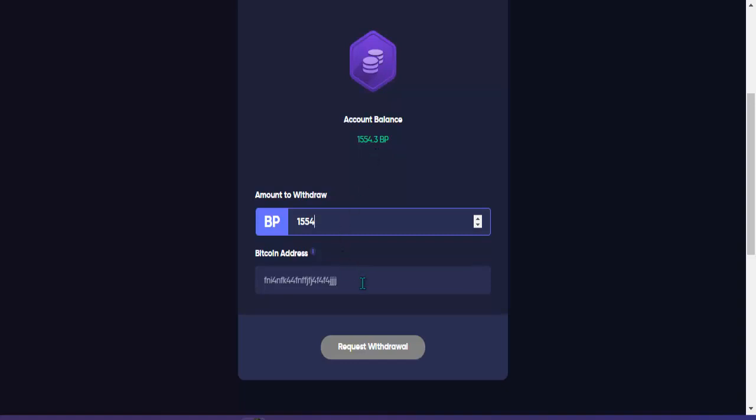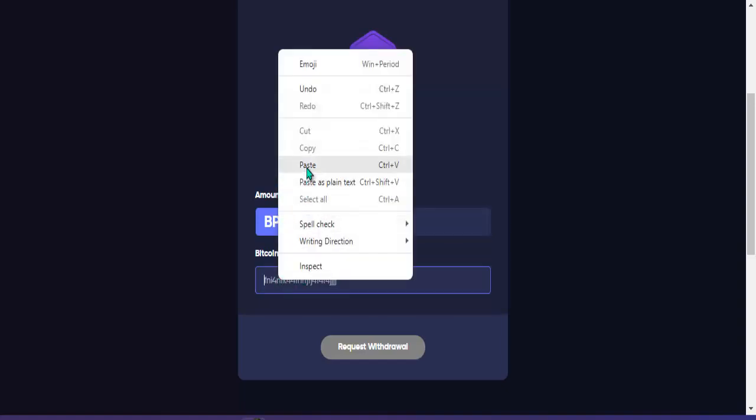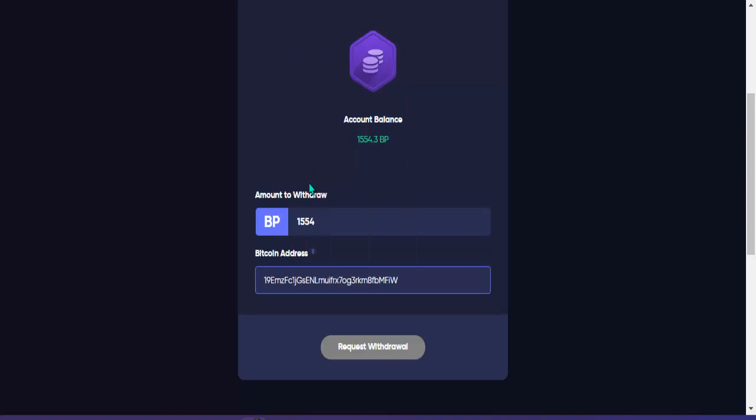Kuhanin lang natin yung ating BTC doon sa ating Binance. Doon natin ipapasok bago natin i-transfer doon sa ating account. Pwede Matic o IXT ganoon. Pagkatapos pwede mo nang i-withdraw sa GCash papunta doon sa banko mo kung mayroon kang banko.